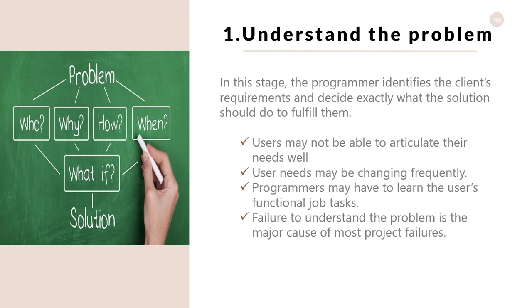This may be the most difficult phase because users may not be able to articulate their needs well, and user needs may be changing frequently. In this situation, the programmer also has to change the solution.